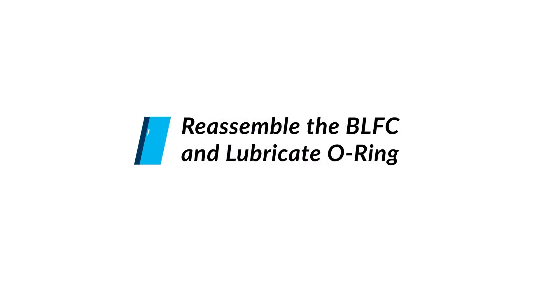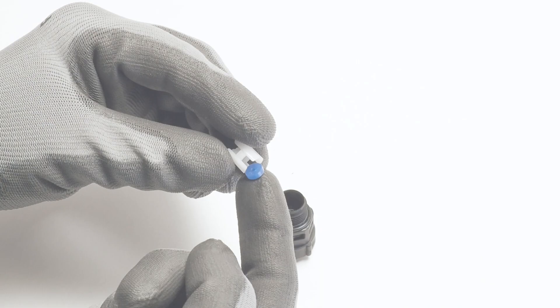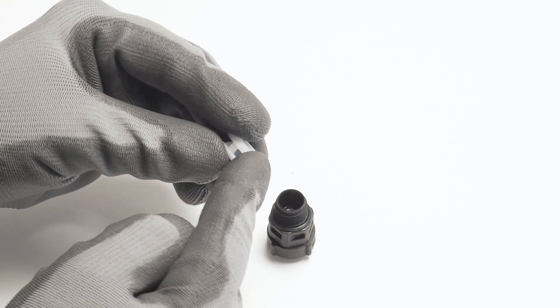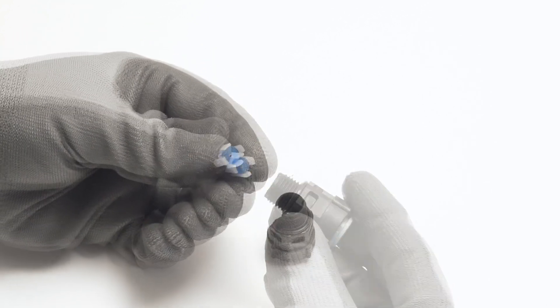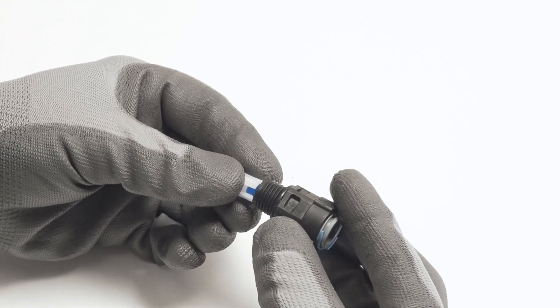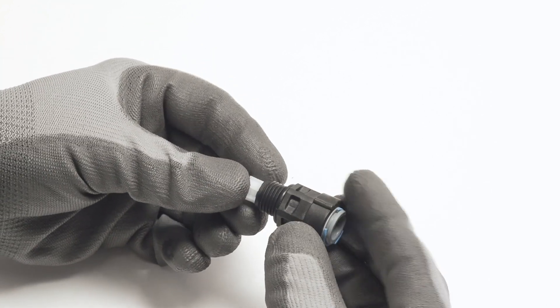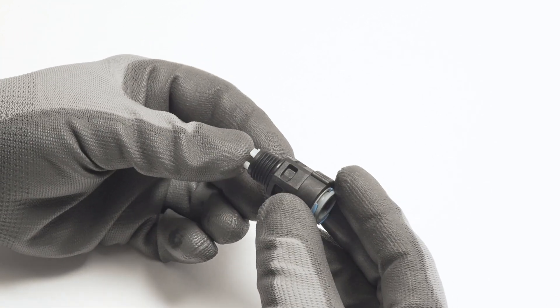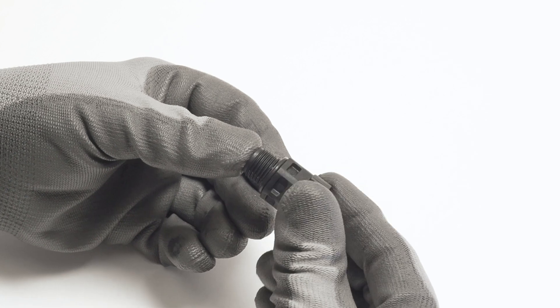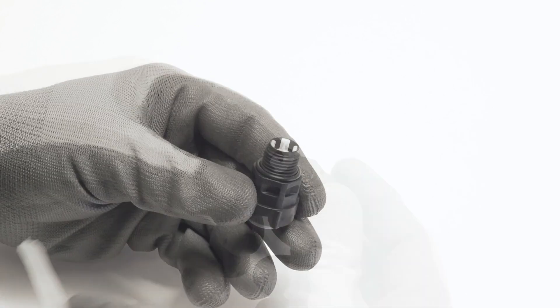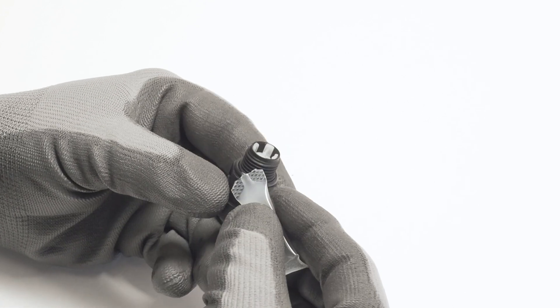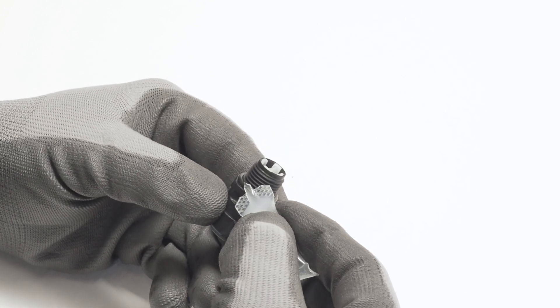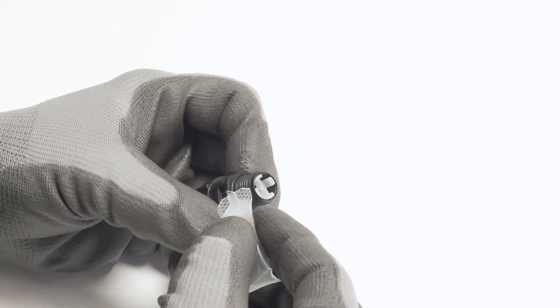Reassemble the BLFC and lubricate O-ring. Return the rubber washer to the retainer, then insert it back into the brine connector. Apply silicone lubricant to the brine connector's O-ring to ensure a good seal.